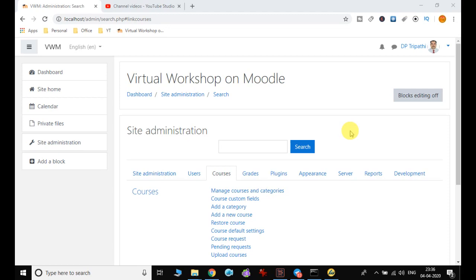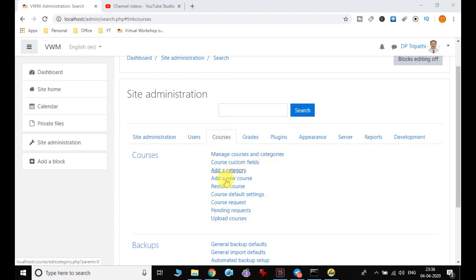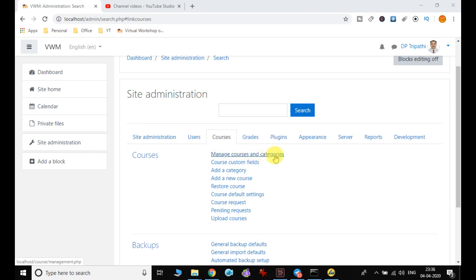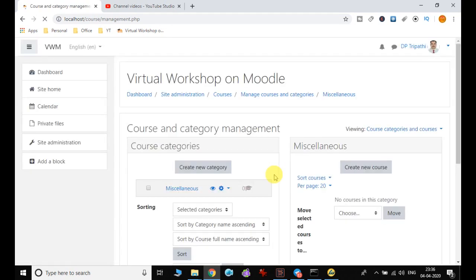In this video we are going to discuss how we can manage the courses and categories in Moodle. For that we need to go to Site Administration, then Courses. In the previous video we discussed the course default settings, and now we are going to see how we can manage the courses and categories in Moodle. Click on Manage Courses and Categories.